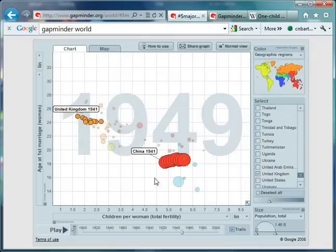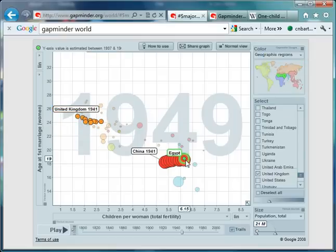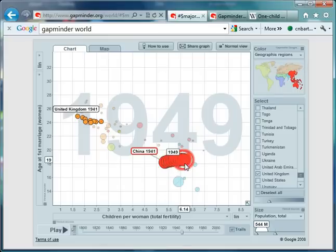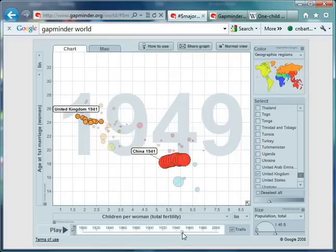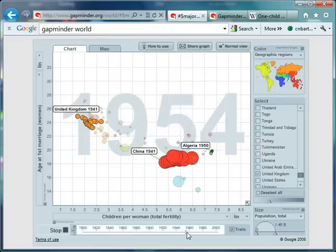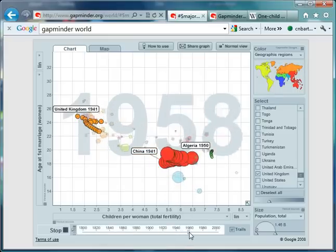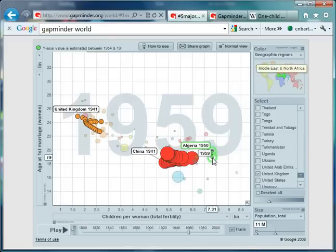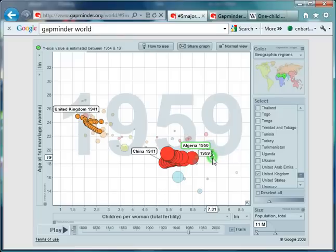And in China in those few years, the fertility rate has jumped to 6.14, an average of six children per woman. Let's drag things on a little bit. Let's pause at 1960, because now we get Algeria joining the fray. Algeria, the average age of a first marriage is 19, and a fertility rate of 7.31.